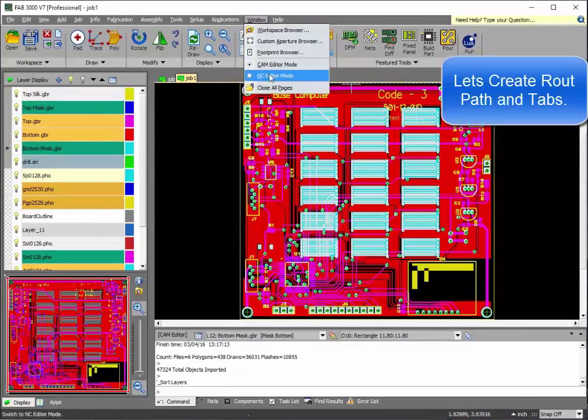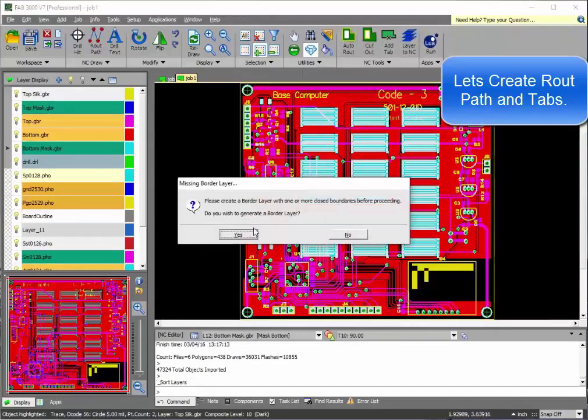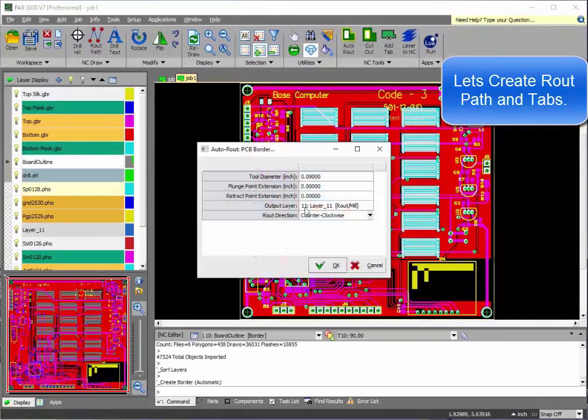Let's create the route, path, and tabs just as we did before.